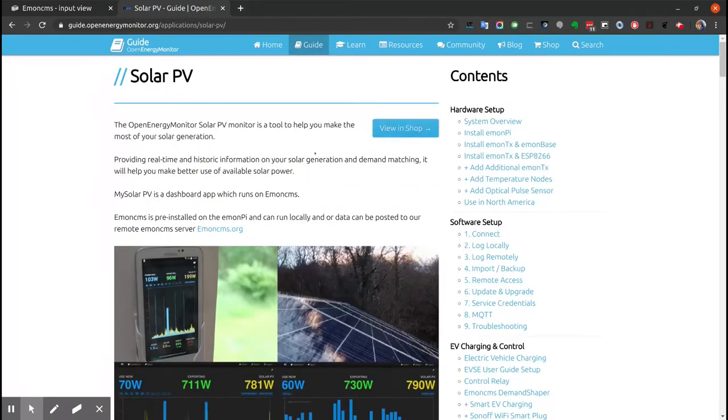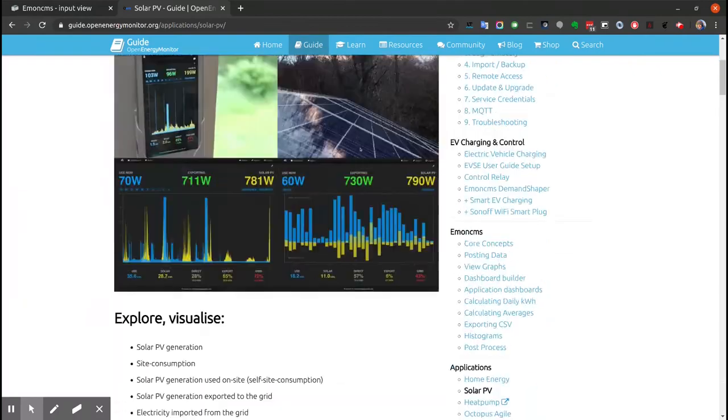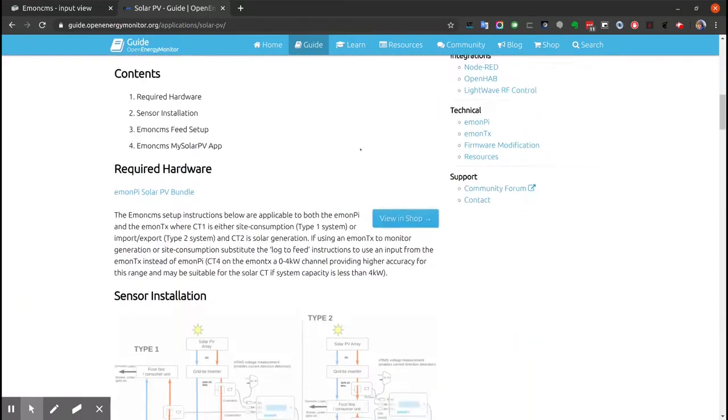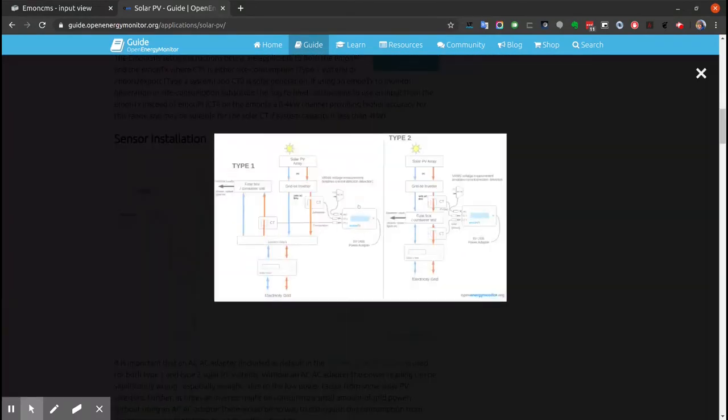If I just go to the Solar PV application guide at guide.openenergymonitor.org, application, Solar PV, and scroll down to this diagram here.